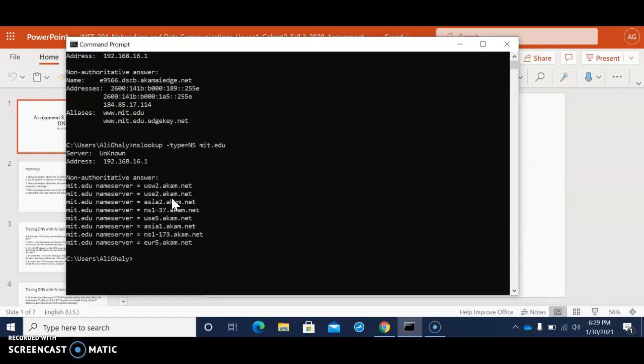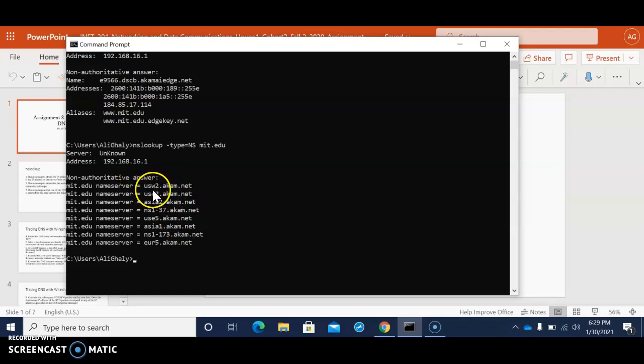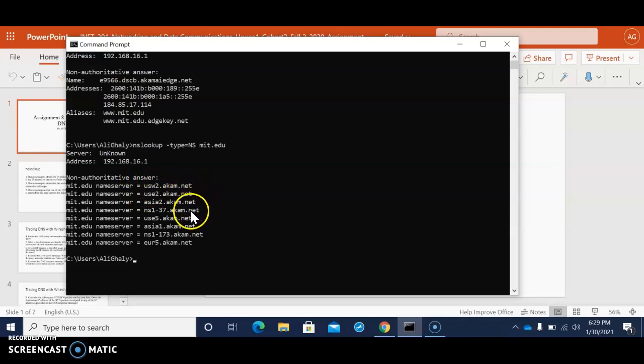And as you see here this is all the name the non-authoritative answer and what we're looking at is mit.edu nameserver here equal usw2.akm.net and different names.